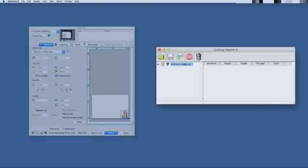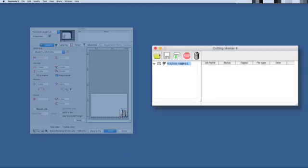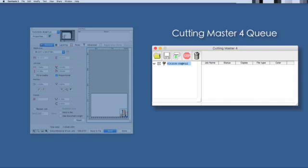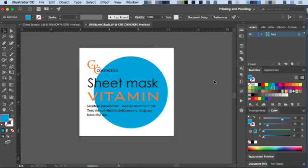The second component is the Job Queue, where jobs are sent to the cutter. To demonstrate how the Cutting Master 4 plugin works in Illustrator, here we have a simple design that is completed.